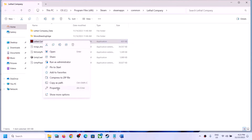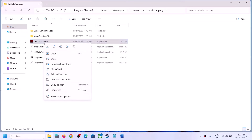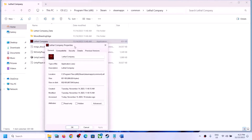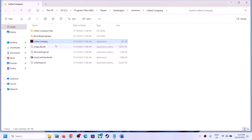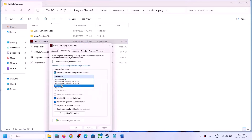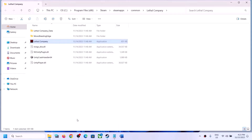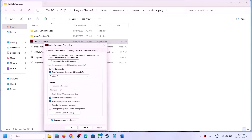If you're still facing the problem, go to Properties again and this time put a check on Disable Full Screen Optimizations, then click Apply, OK, and double-click to launch. If that doesn't work, go back to Properties and under compatibility mode select Windows 8, click Apply, OK, and launch. If still facing the issue, try Windows 7. If all these options still don't fix the problem, uncheck all the boxes and follow the next step.